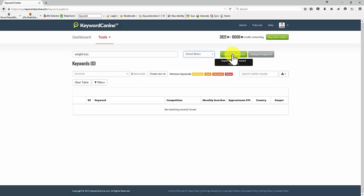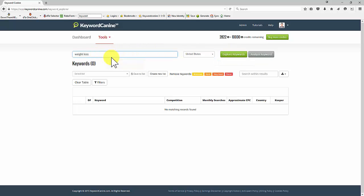And when I click Explore Keywords, what it will do is give me a list of all the keywords that are closely related to my main keyword. Now, if I want to search for multiple keywords at one time, I just put a comma and then the next keyword.